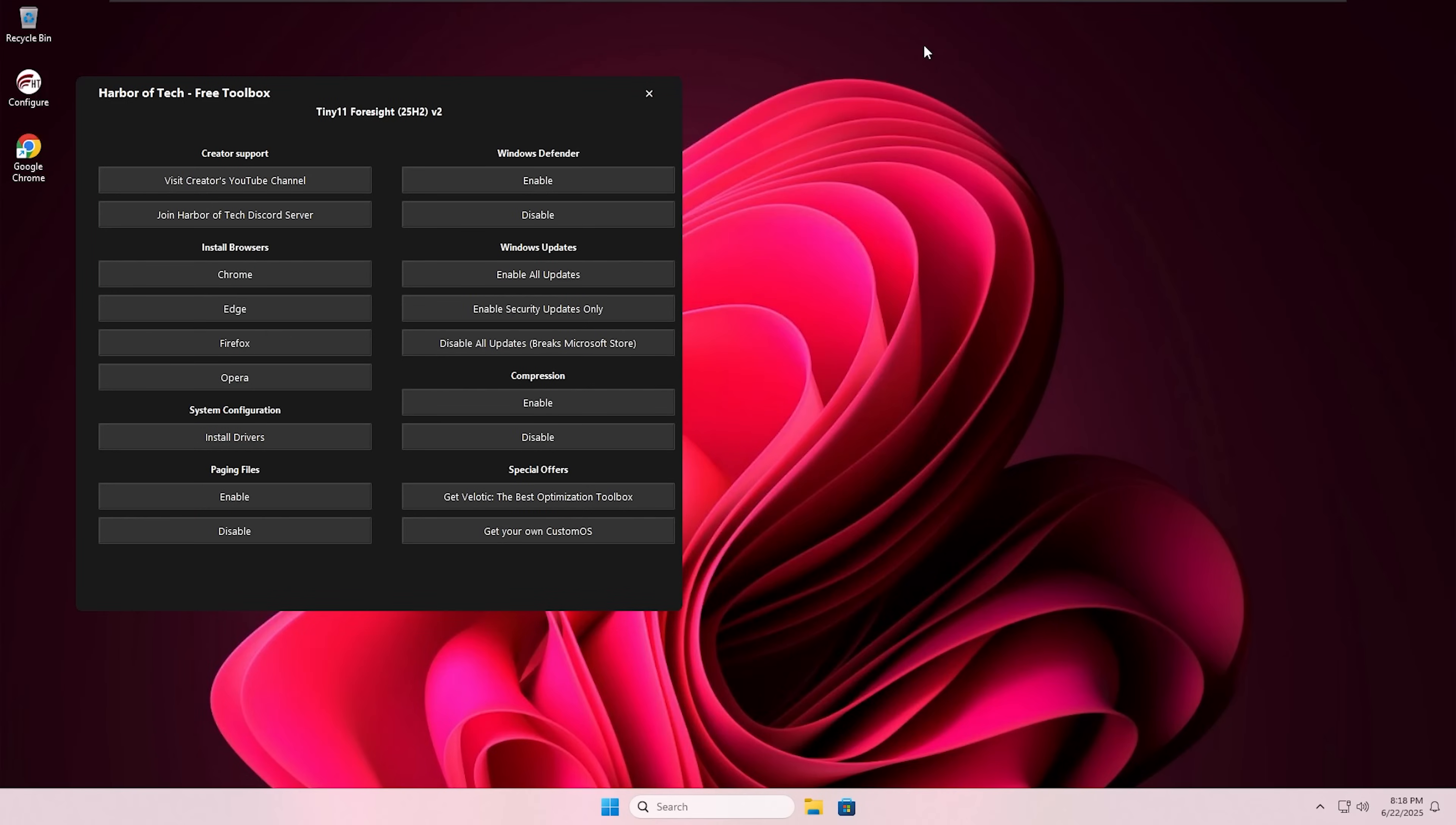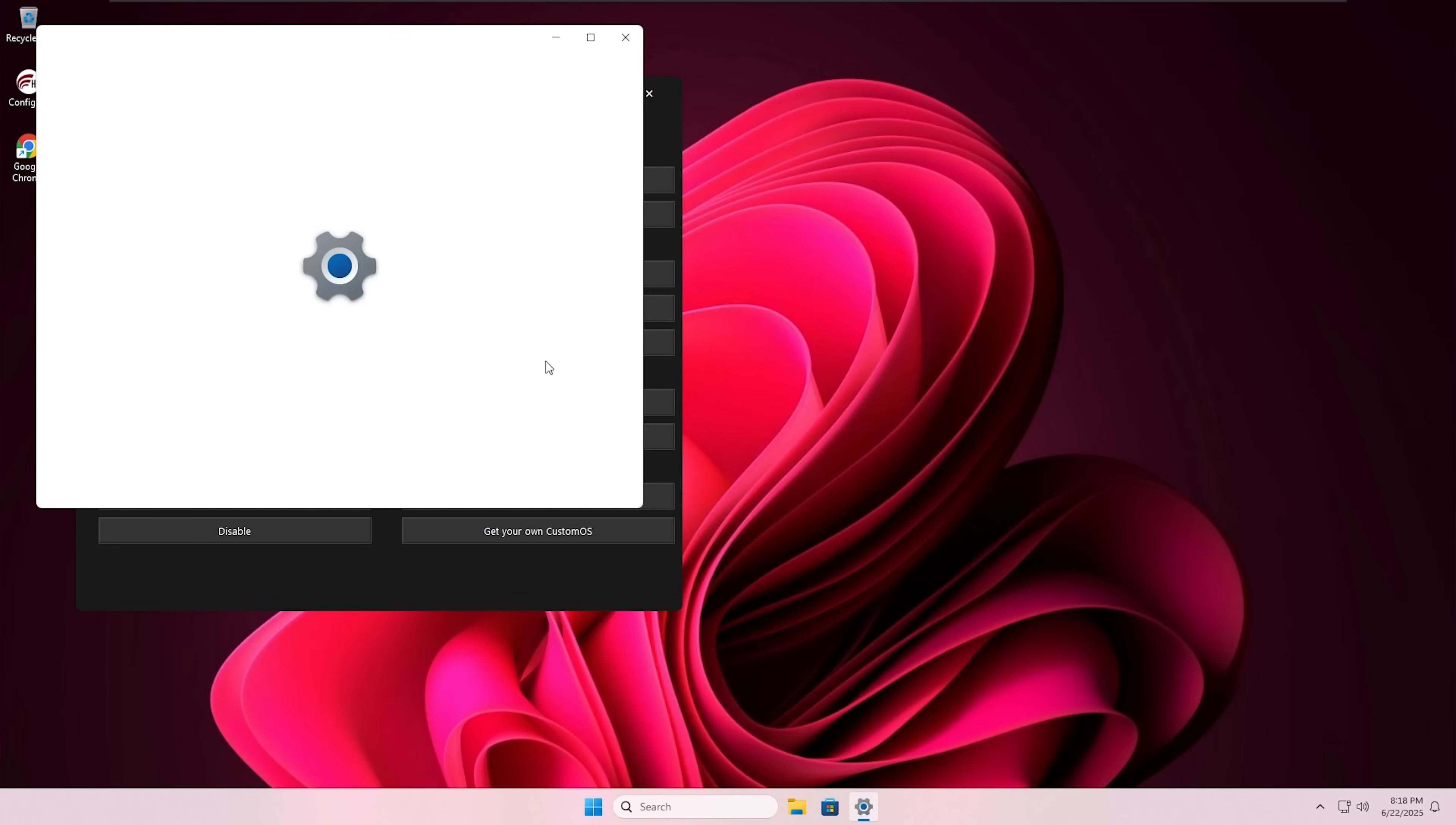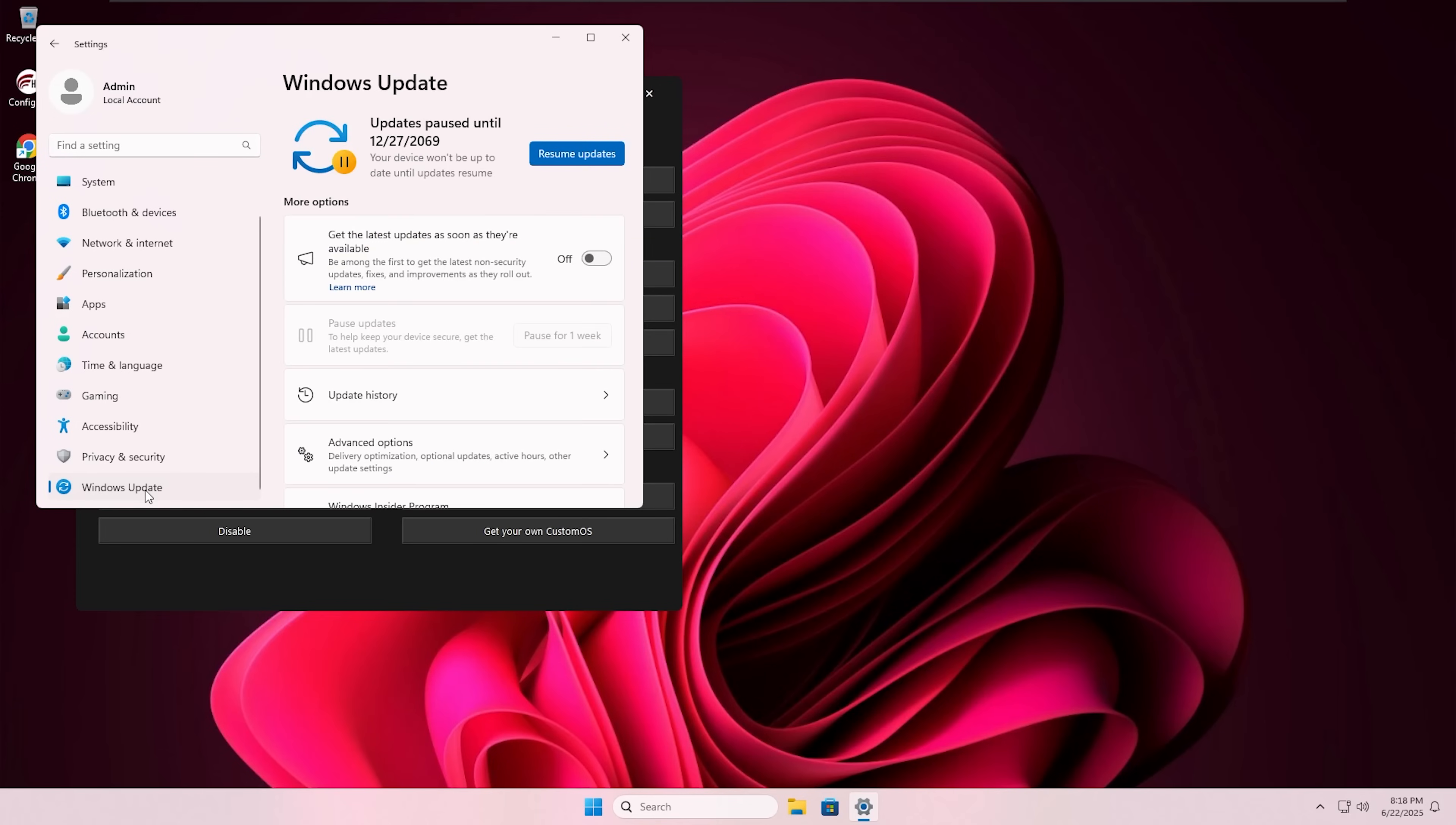The Windows updates are paused indefinitely. You can unpause them just with one click, but I do not recommend that. Unpausing update means allowing Microsoft to install junk and bloatware and their sponsored apps into your PC without your consent.